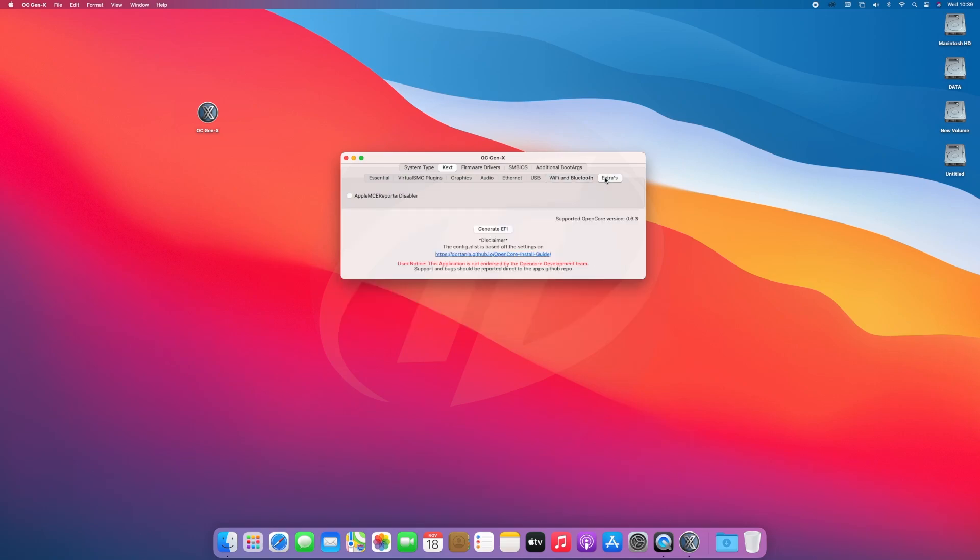Moving to the Extras tab, here it's Apple MCE Reporter Disabler KEXs. This KEX disables Apple Intel MCE Reporter which may cause panic on startup.